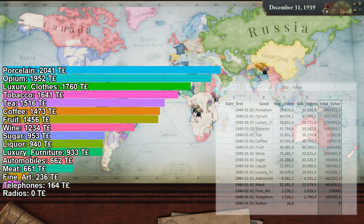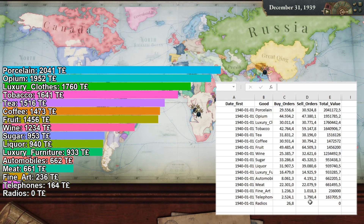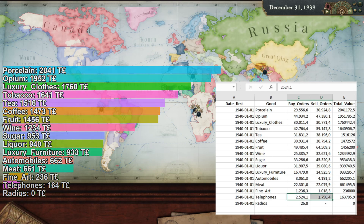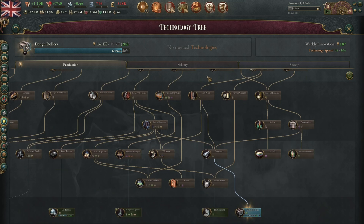Luxury goods. While no one is producing radios, some people are aware of their existence and want to buy some. Most luxury goods are actually overproduced or are balanced. But the world craves more automobiles — 8,000 buy orders versus 4,000 sell orders. And telephones are also in demand.